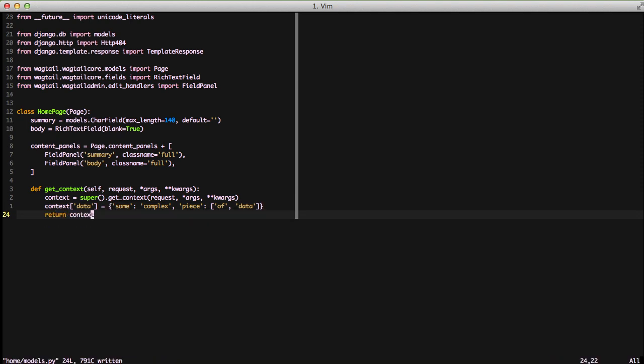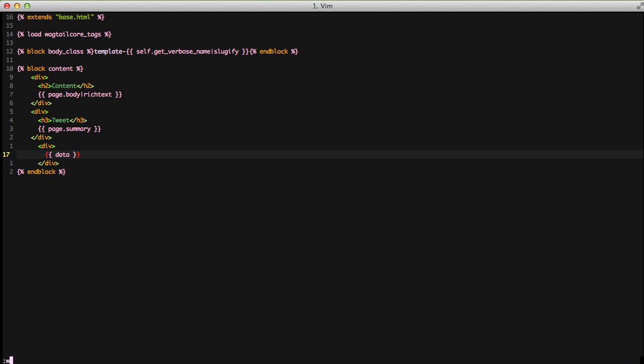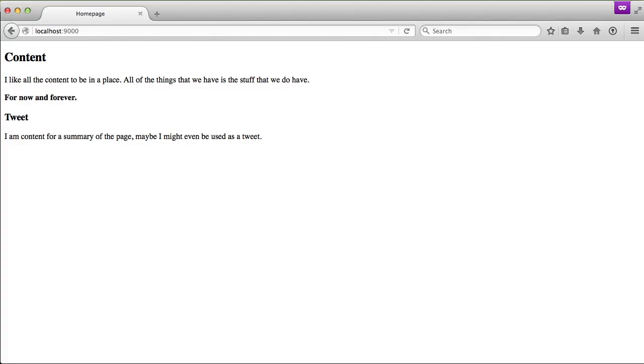This is going to build out everything like you would normally do, just like in a class-based view. If we open up our template and go to the bottom, we'll add a new div and then just output the data element that's in our context data. Open this up in our browser and refresh the page and we can see that we have our piece of data and some complex in our dictionary just like we had in our model.